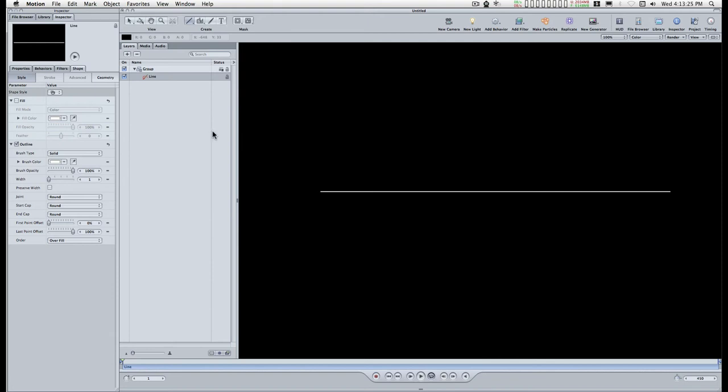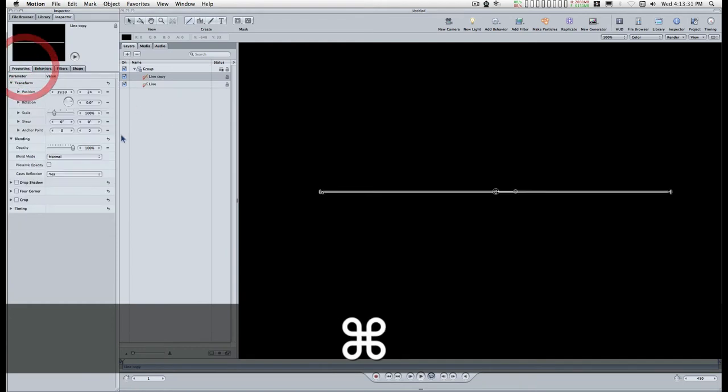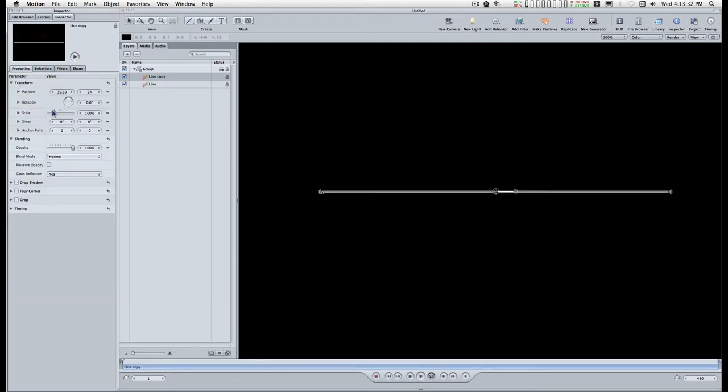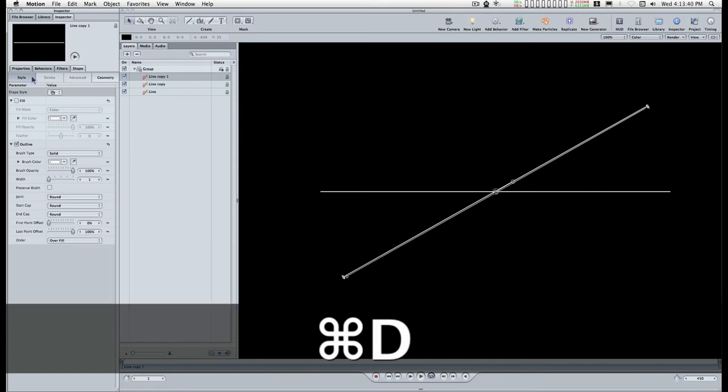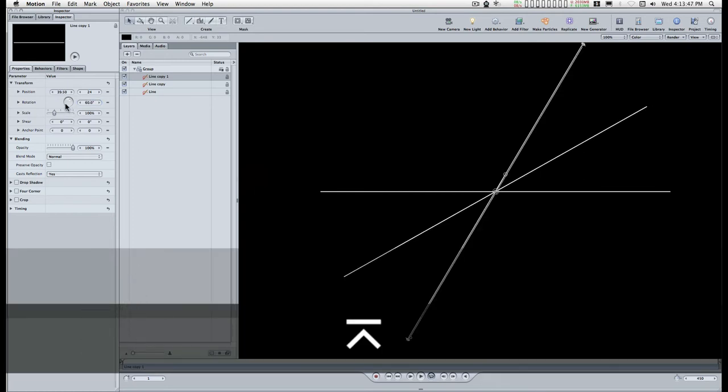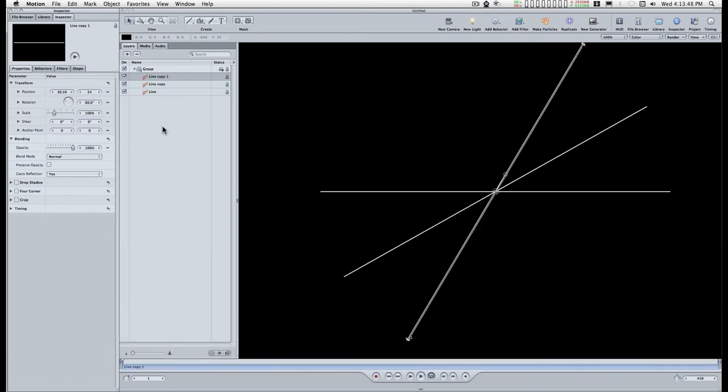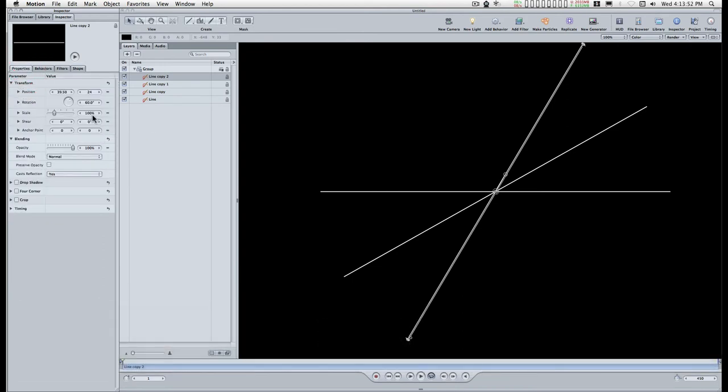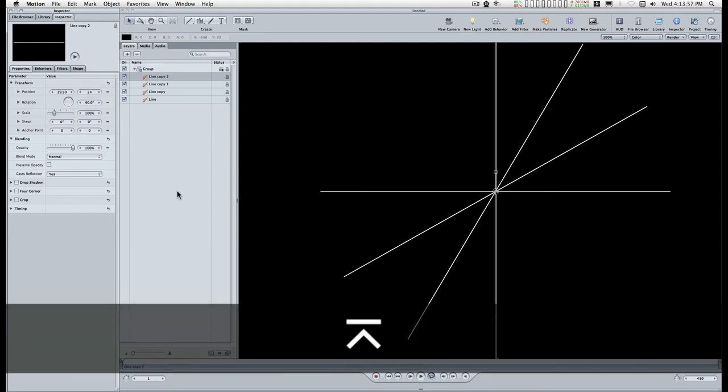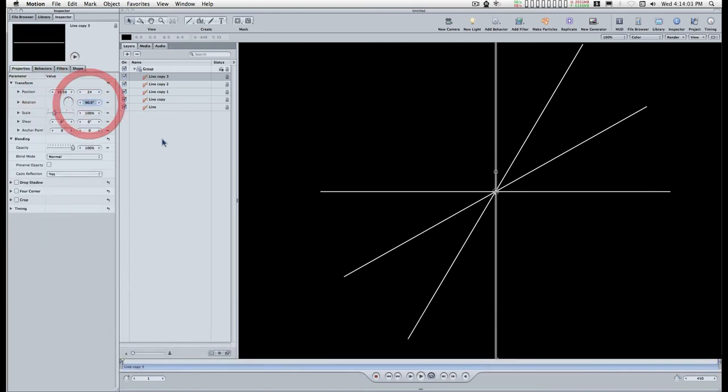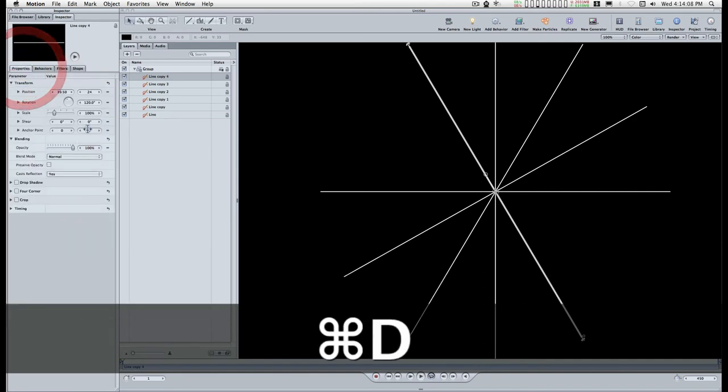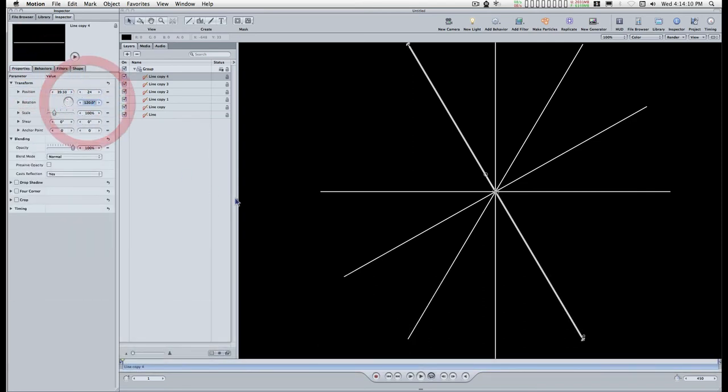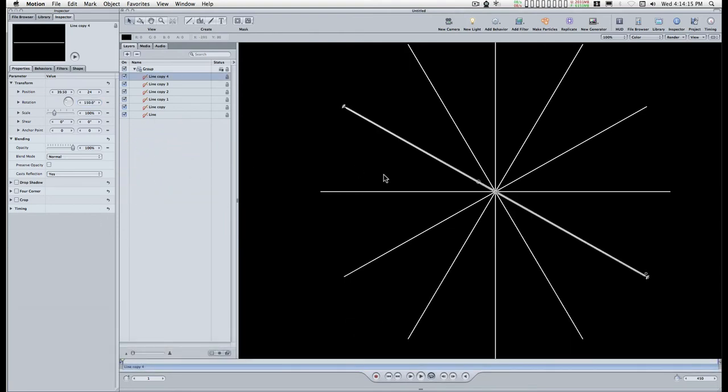And doing this is actually pretty easy so I'm just going to duplicate this line and then rotate it 30 degrees and duplicate that line and rotate it 30 more degrees. And take 90, 120, and 150.